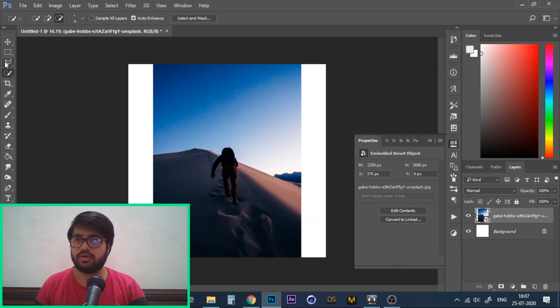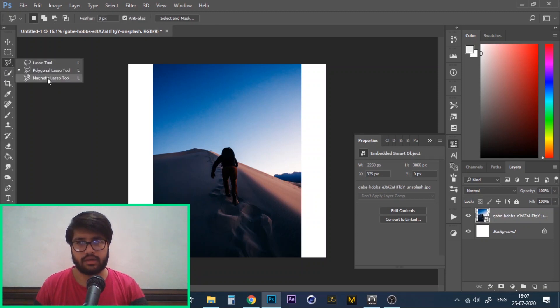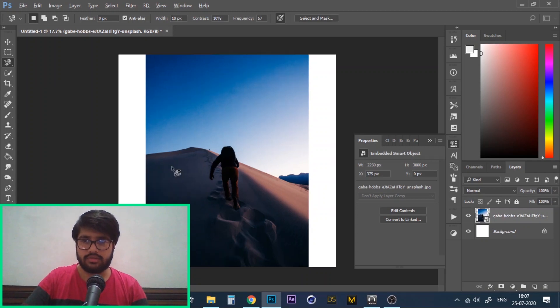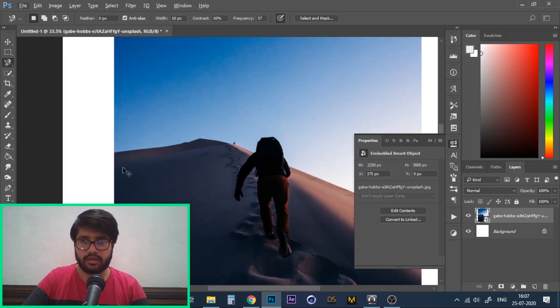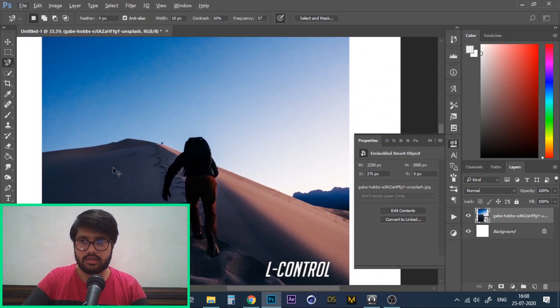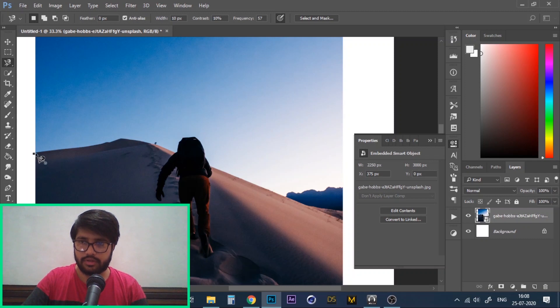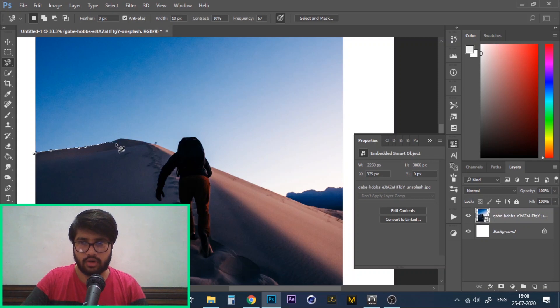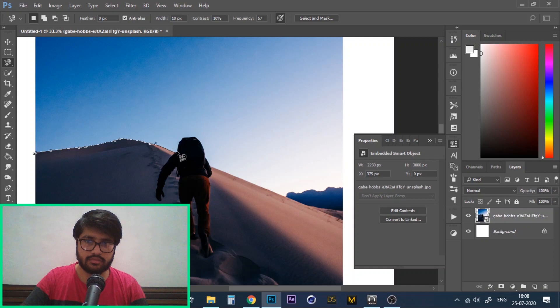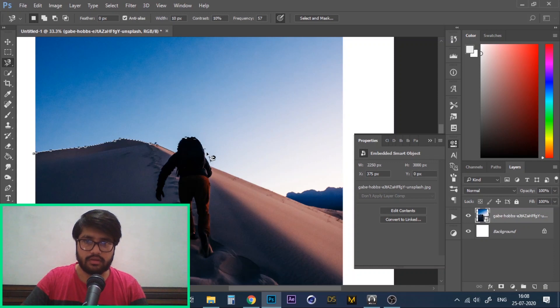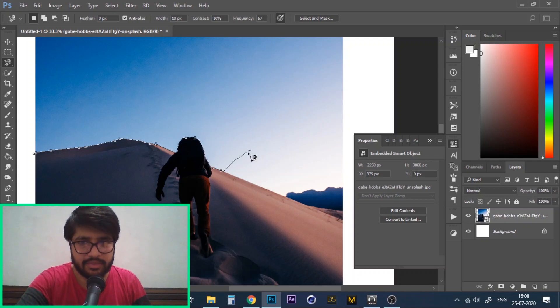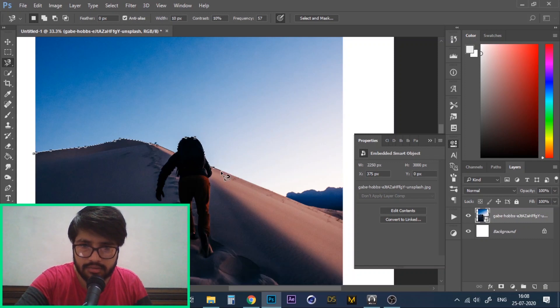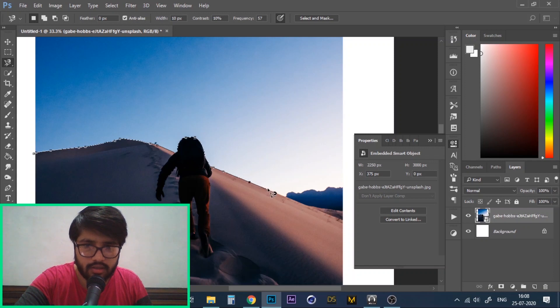Hold down the lasso tool to bring out the magnetic lasso tool. Now with this tool selected, click anywhere on the edge of your object. Slowly move your cursor along the edge. You'll see that this tool automatically creates a line along the edge. If you find that you made a mistake, then you can delete your last point by clicking backspace. Now just start following the edge again.